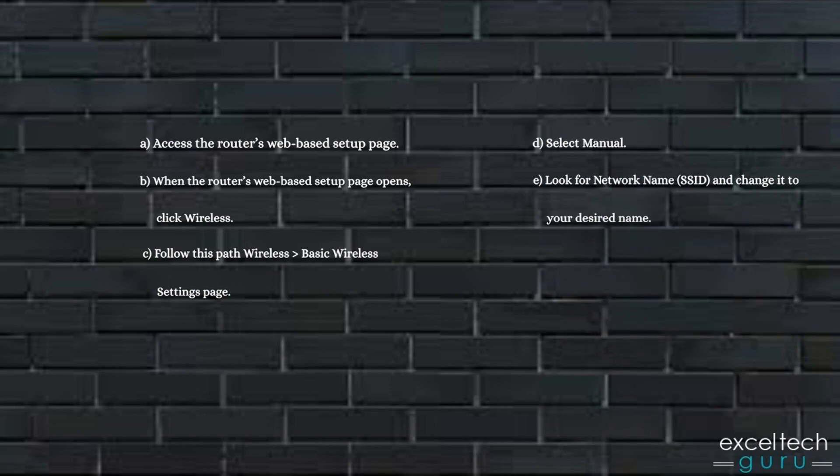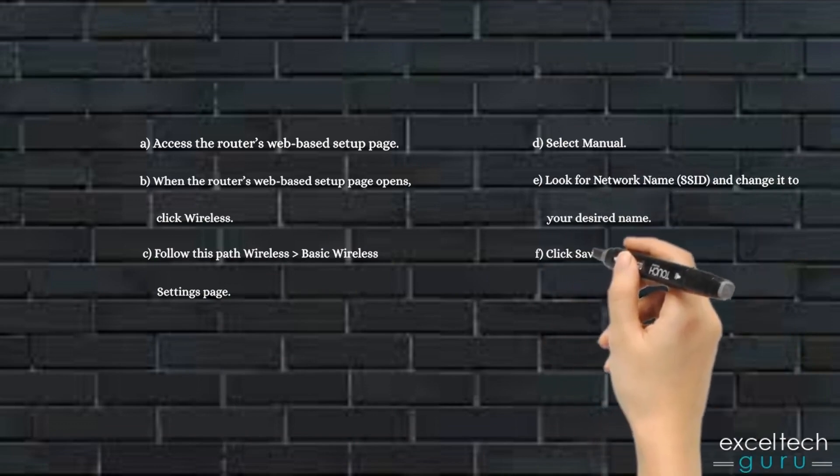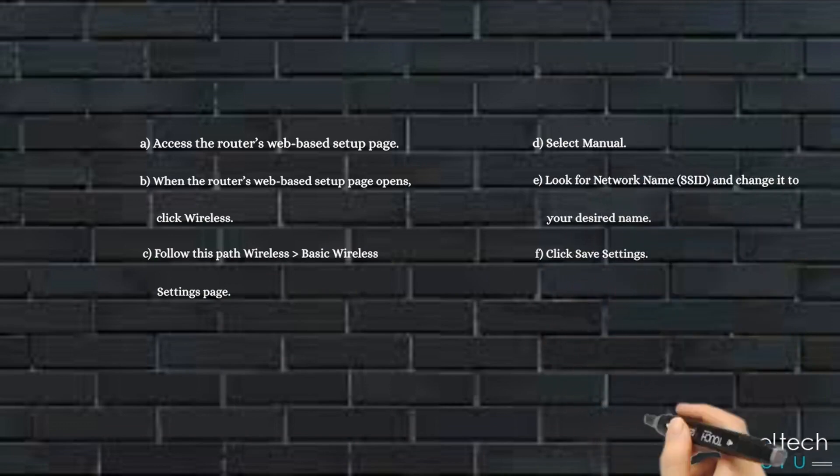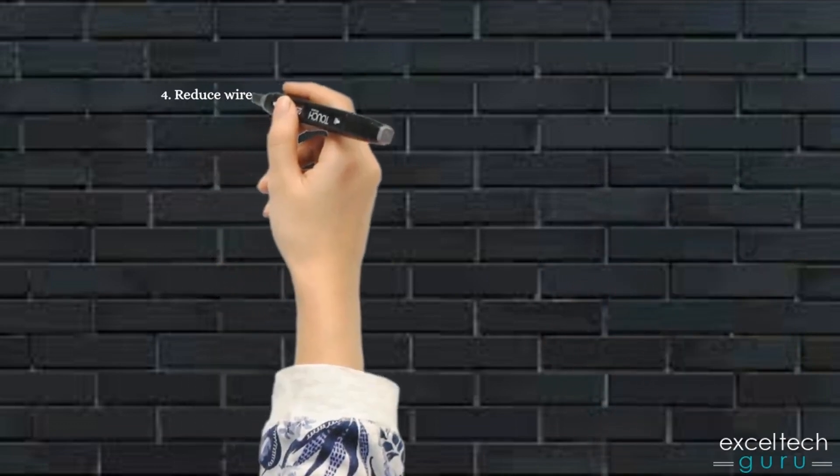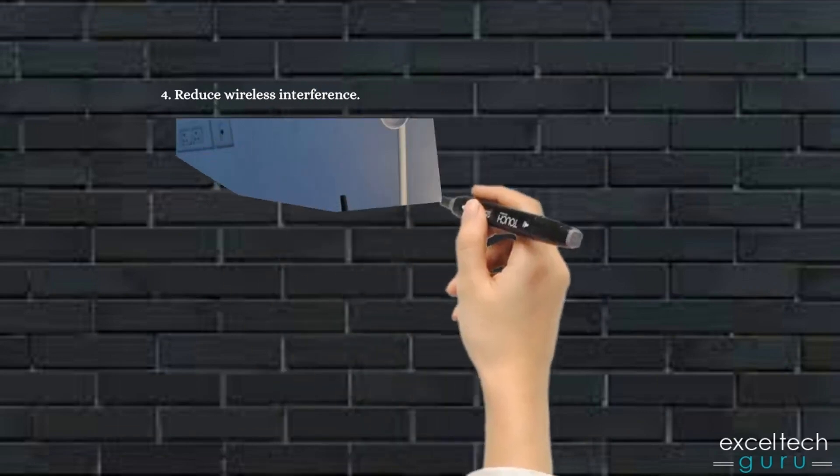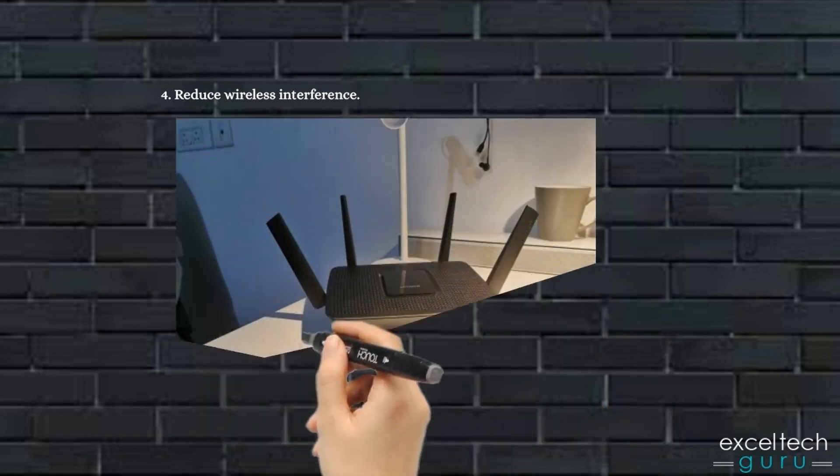F. Click Save Settings. 4. Reduce Wireless Interference.